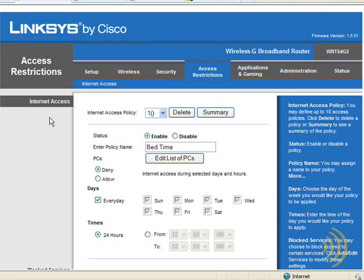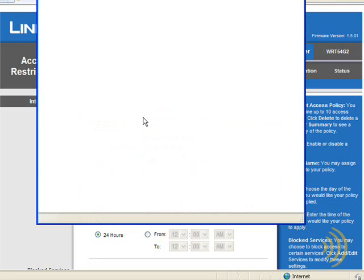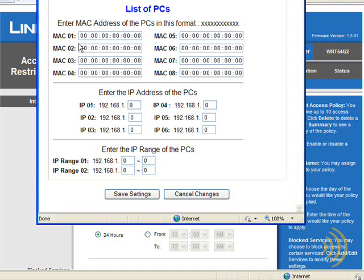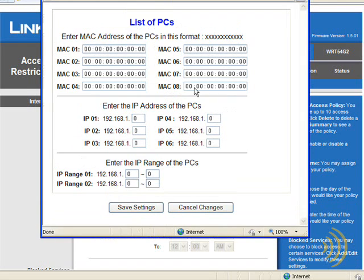A pop-up comes up and we can select the PCs we want, entering them according to either their MAC address, their IP address, or we can enter a whole range of PCs. Now remember, if you enter a computer's IP address, that IP address is liable to change if it's set to DHCP. So if you use a computer's IP address in one of these policies, you're going to want to make sure it's either a static IP address or a DHCP reservation.